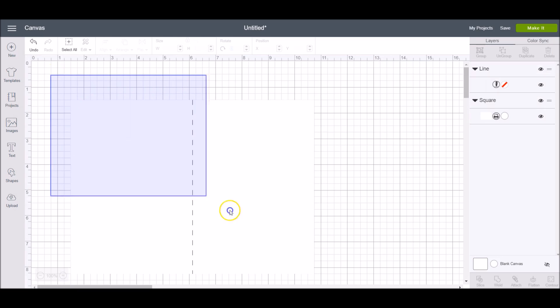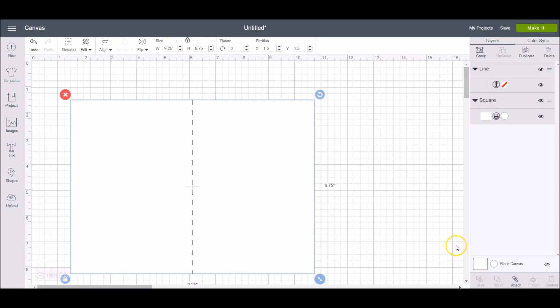Make sure you attach the score line to one of the layers in your project. You do this by selecting both your shape and the line and then clicking attach in the layers panel. This will make sure that the Cricut uses the scoring tool at this exact spot on your cut out design.